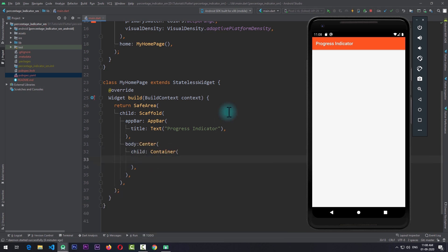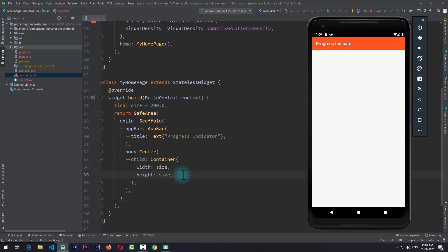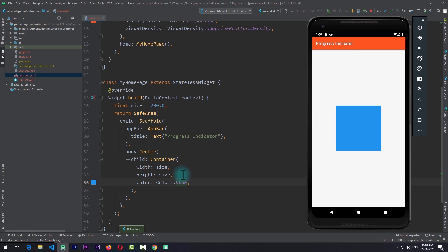For the child of center I'll create a simple container. For the size of this container I'll come up in the build function and create a new variable called size and set it equal to 200. I'll give the size to the container for width and height, and just for demonstration I'll add a color of Colors.blue. If I save the app, you can see that in the center of the screen we have a container that is 200 by 200 in size.